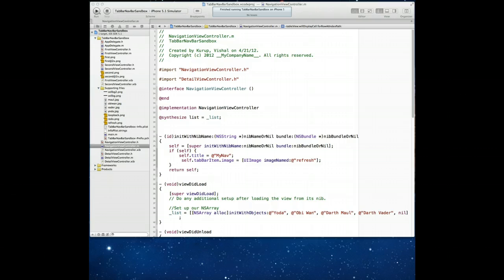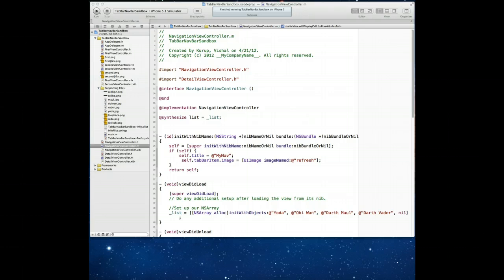Code snippets are one of those things that can make your life super easy as a developer, especially if you're creating applications that use certain kinds of objects and certain kinds of code over and over again. If you learn to use code snippets, you can really speed up that development process and make life super simple.